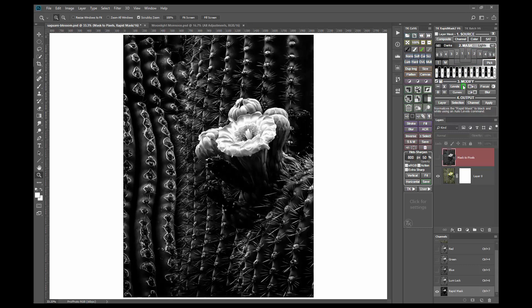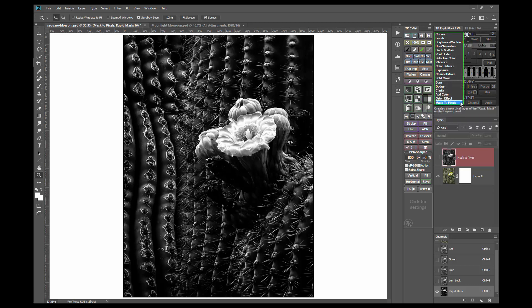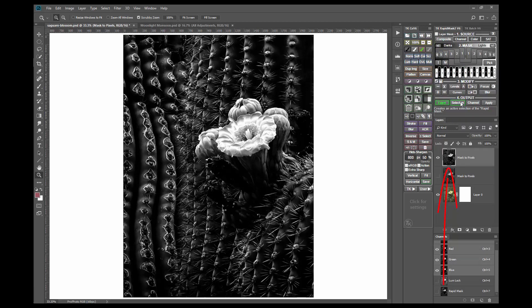This is what I really like about starting with the zone masks. Using them gives a really nice silky satin look to the lightest tones revealed by the mask. Now again, just use the mask to pixels option to output the rapid mask as a pixel layer.